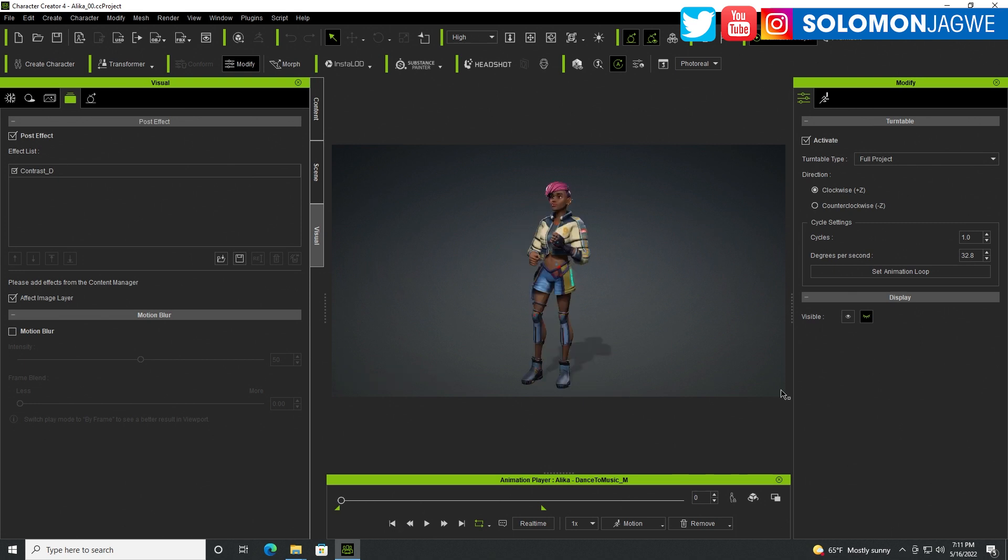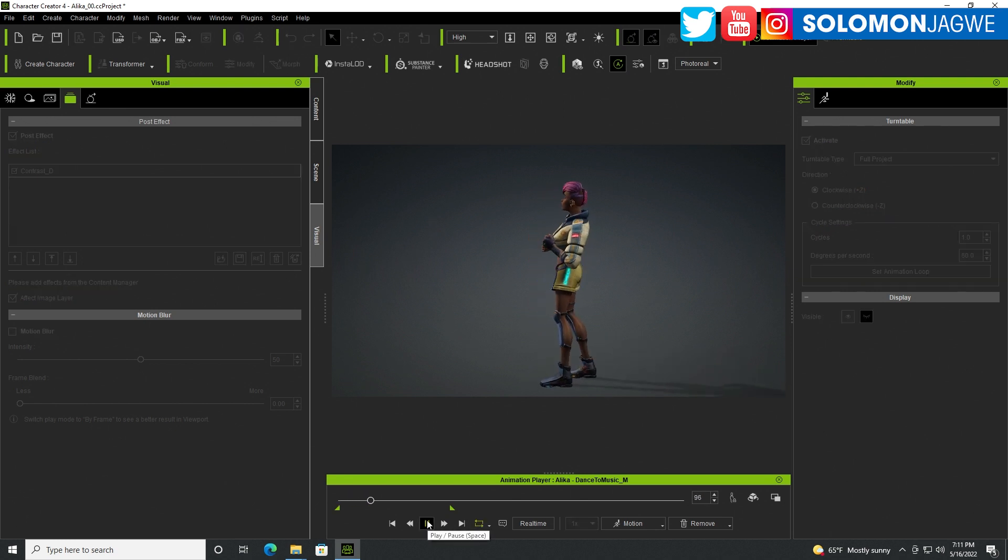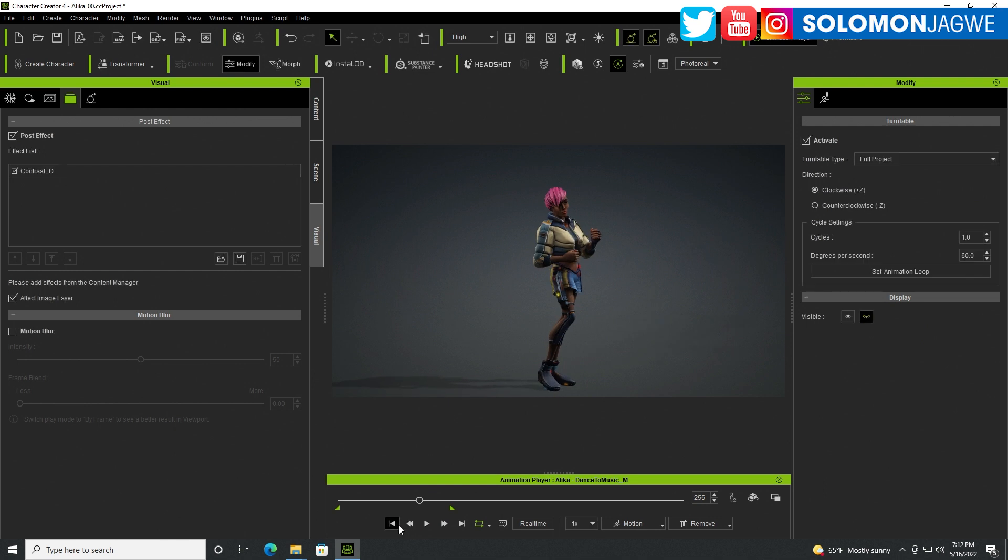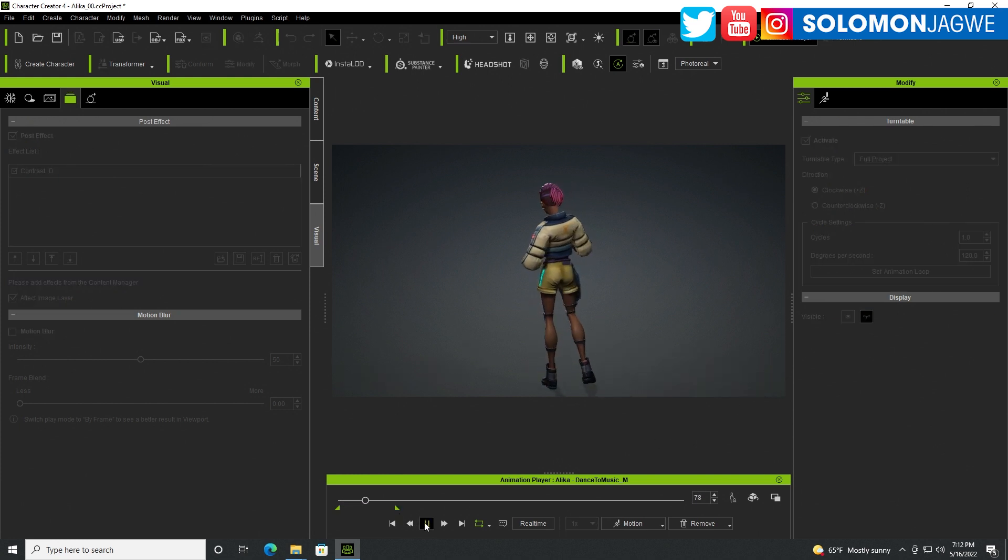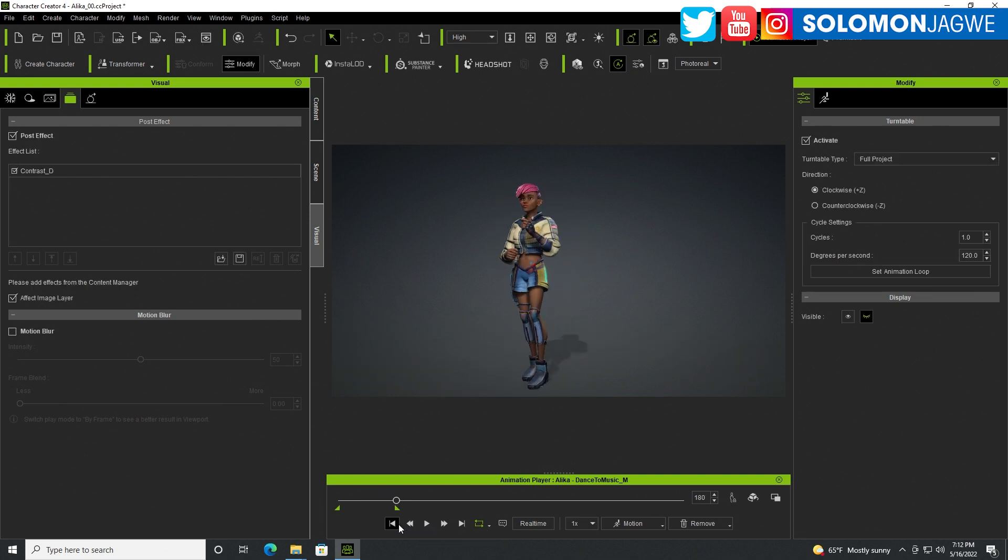Let's try clockwise for example, so that's going around the character like that. This here, degrees per second, is how many rotations you're going to get. If we go like 60 for example, you can see the timeline or the range changing over here. That's the speed. If I rewind and do like 120, it's going to go real quick.